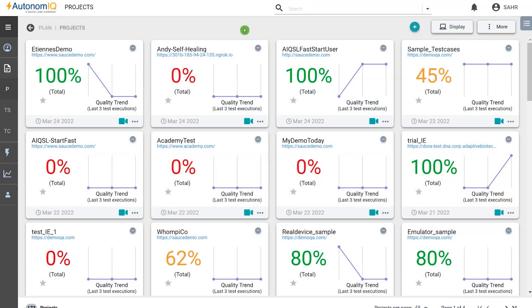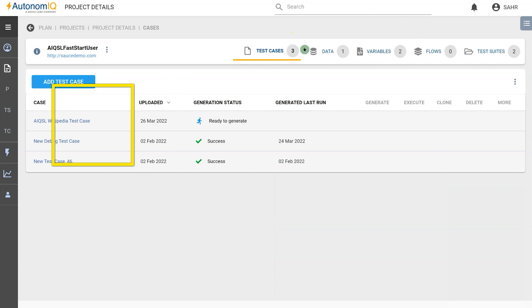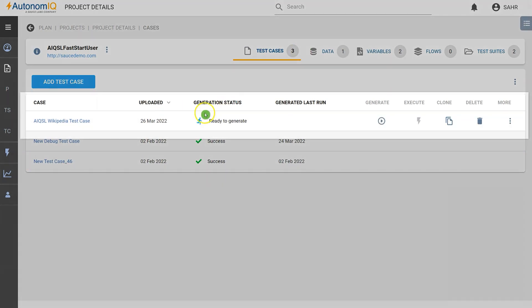To generate a test case, let's go into Projects and select a test project, and then select the test case we want to generate.